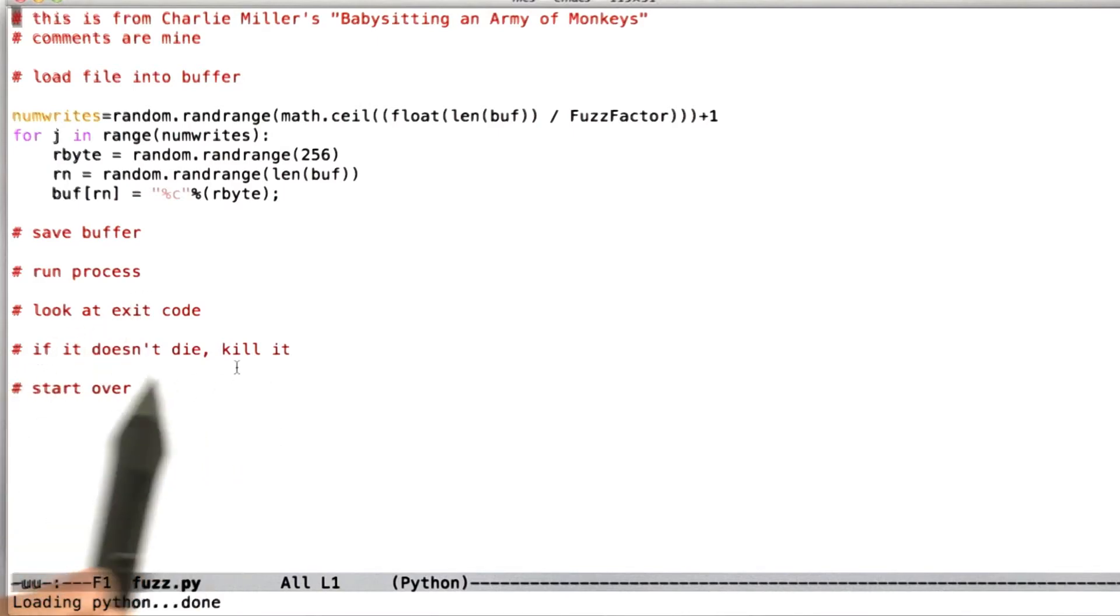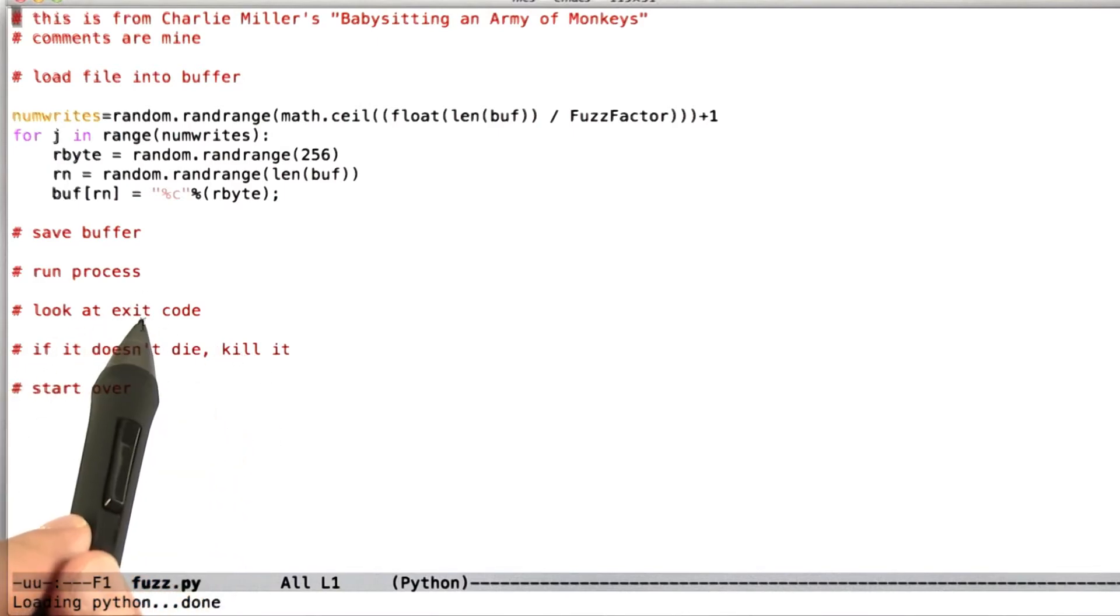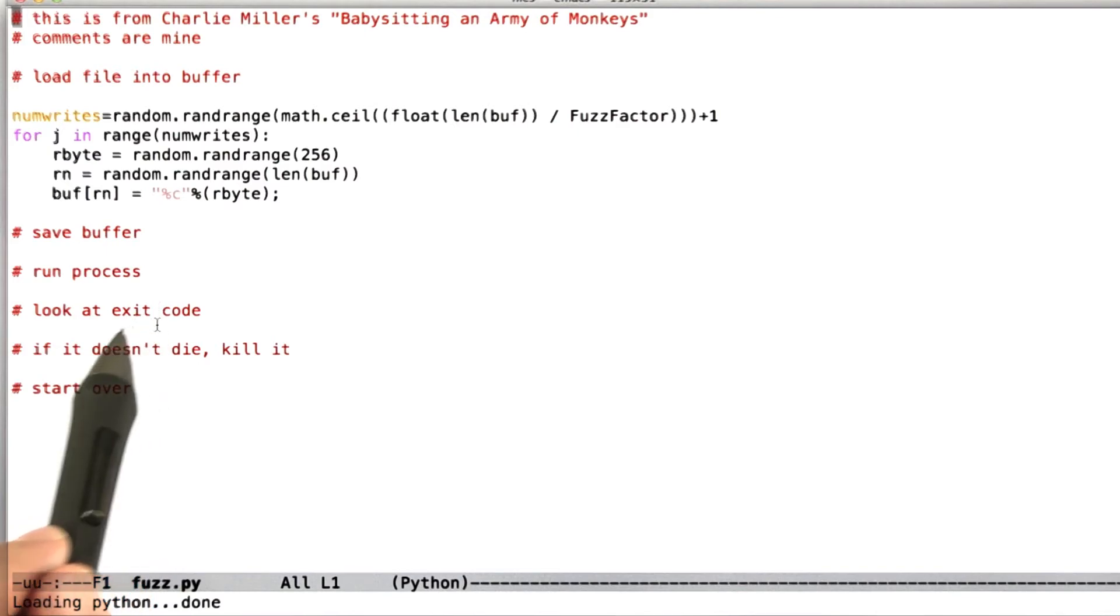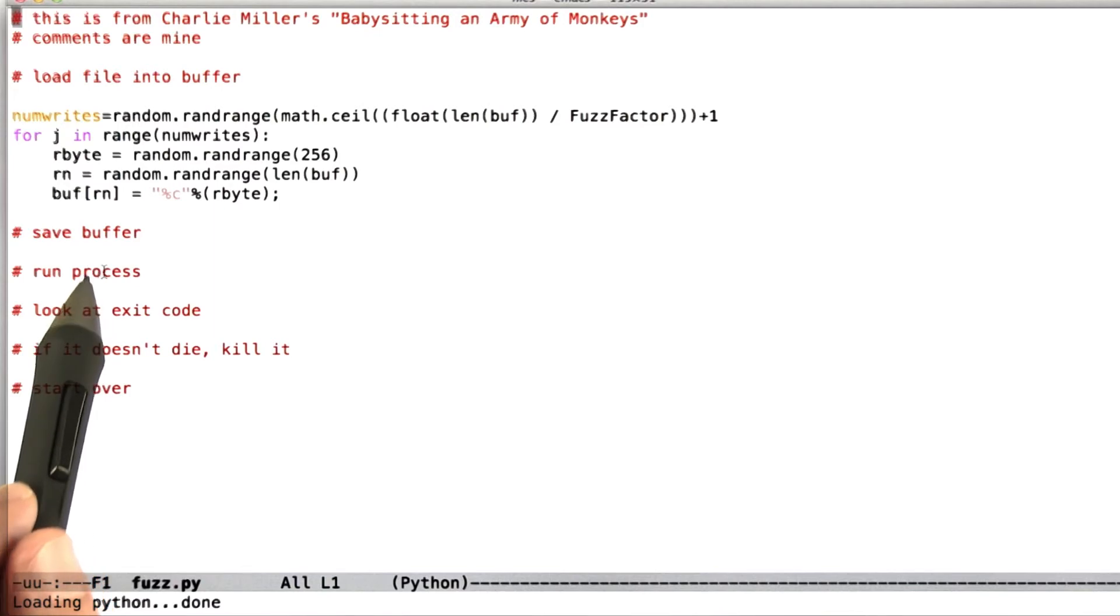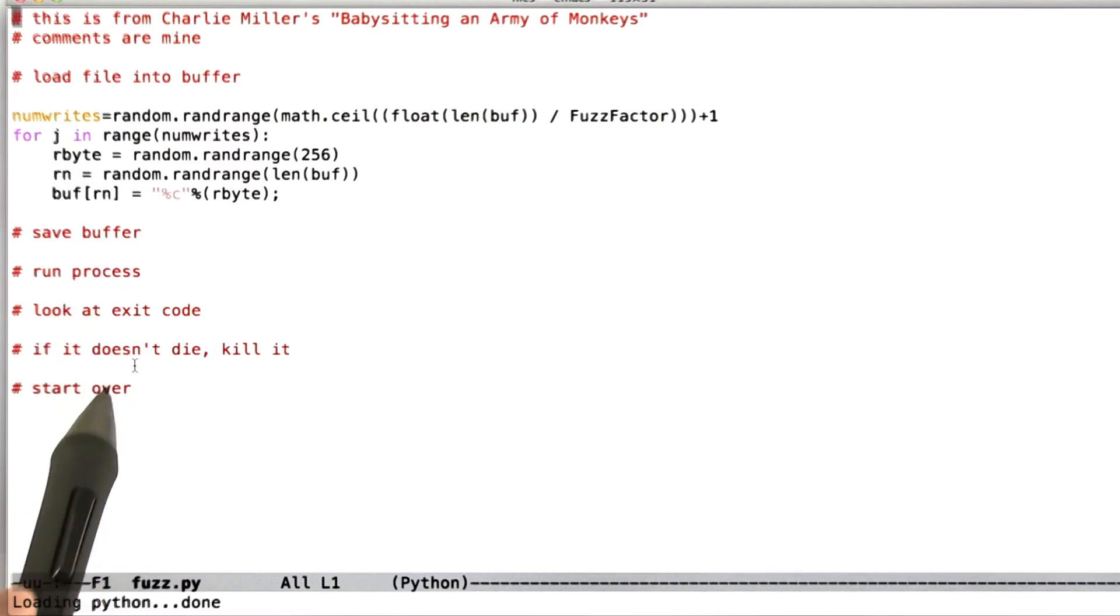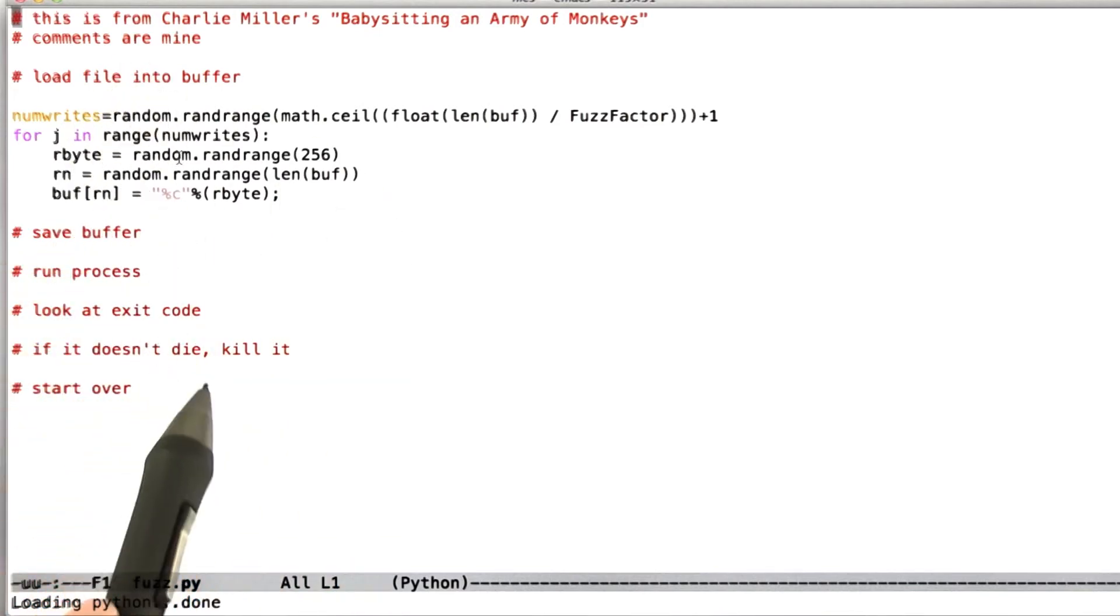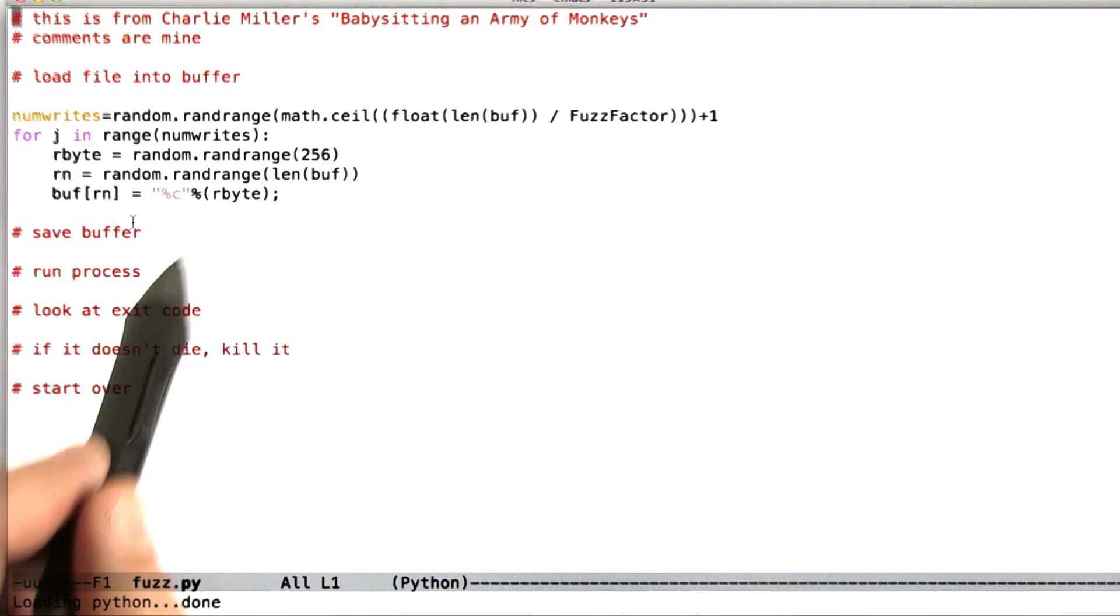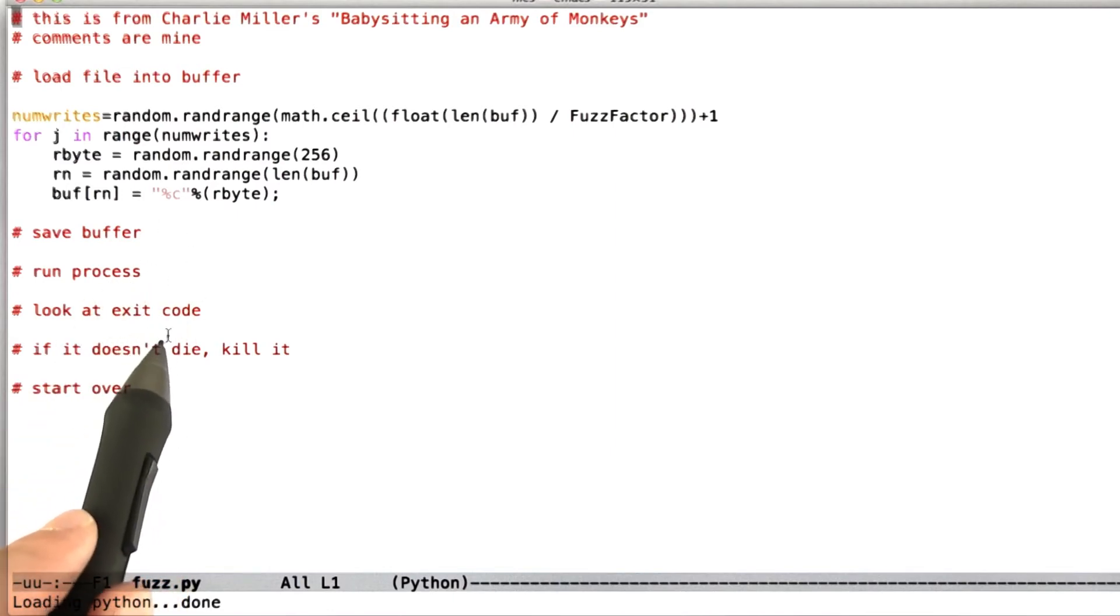Then we're going to save the buffer back to disk, run whatever our application is. So run Windows Media Player, PowerPoint, Acrobat Reader, whatever it is we're trying to fuzz, and look at its exit code. And so its exit code from the operating system is going to tell us whether it died or whether it didn't die. And if it doesn't die, then we're going to have to wait a little bit and then just kill it. So that's a failed test case.